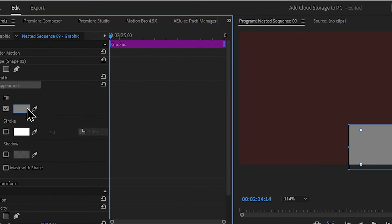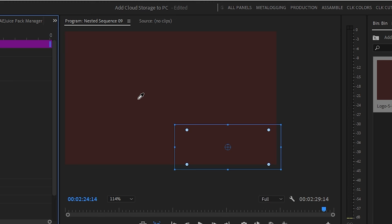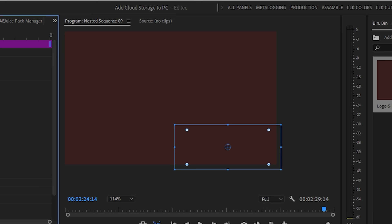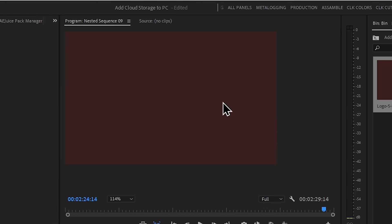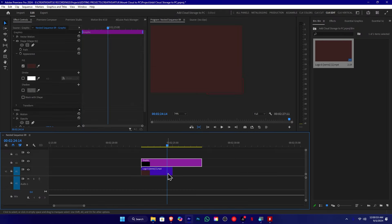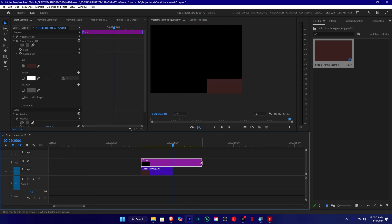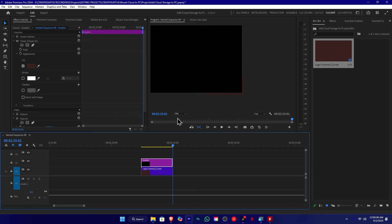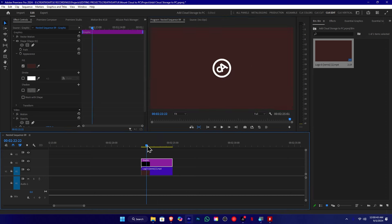We can select the eyedropper tool and color indicator tool. Now we can select the appearance and the mode tool. We can select the import button and select the amount of text. We can select this folder and then select the new image.